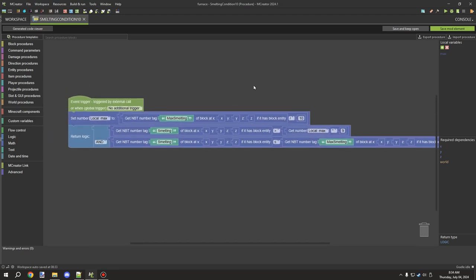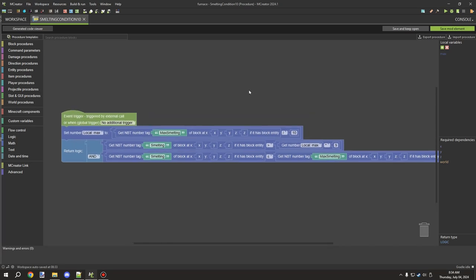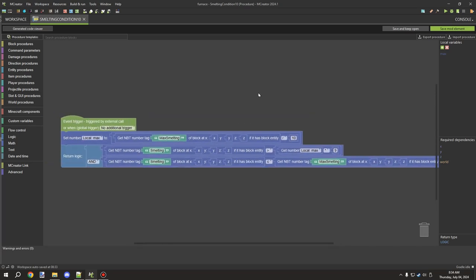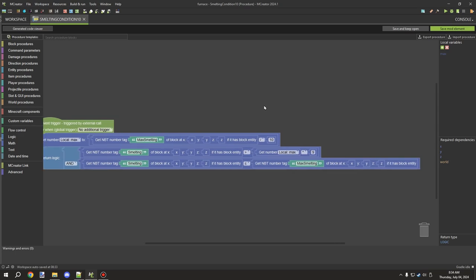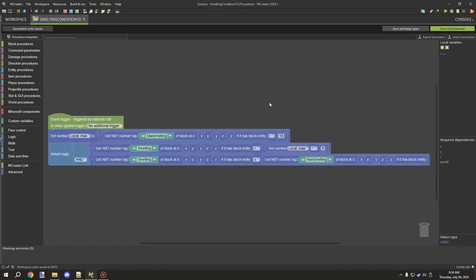All these procedures can be found in the example workspace, so if you want to import them rather than build them, that is an option. Hopefully you found today's tutorial useful. If you're new to my channel, don't forget to subscribe. I'll link to all the other parts in the description so you can easily find them. Thanks for watching!